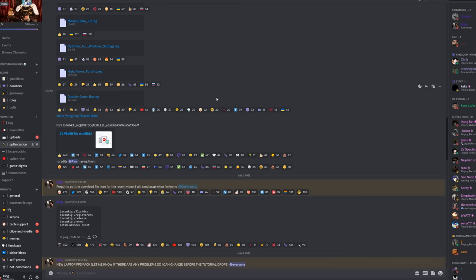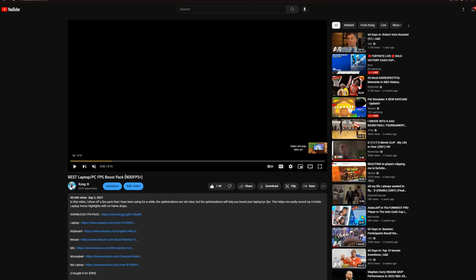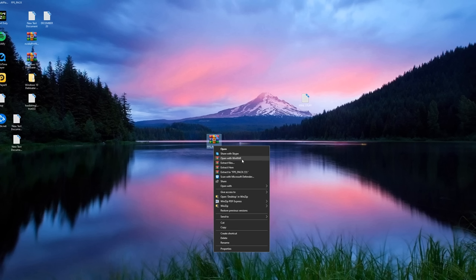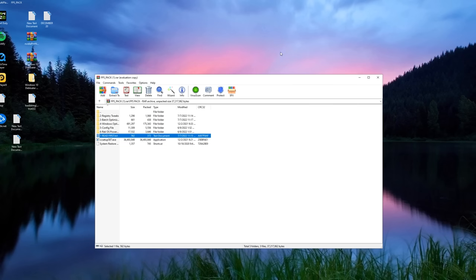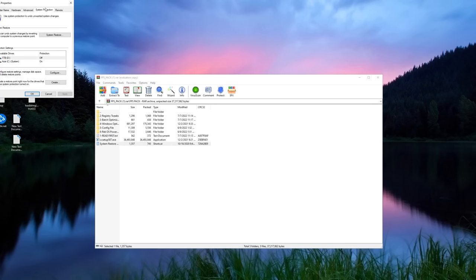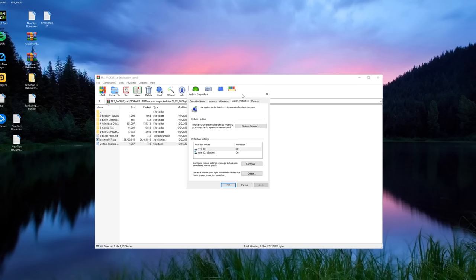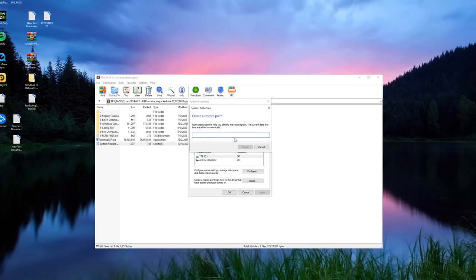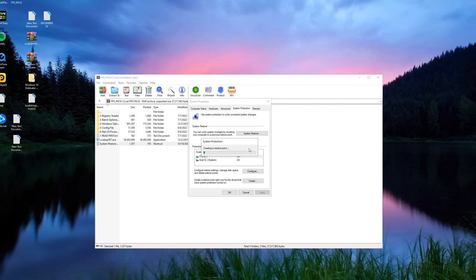So the next thing is the first FPS pack that I released. Basically this was September 2nd, 2021. That was when I first used the FPS pack and got over 400 FPS. So what you want to do is just open it with WinRAR and make sure to set up a restore point. Create, name it whatever you want, and it should be creating a restore point.